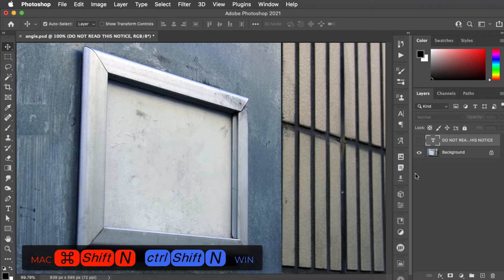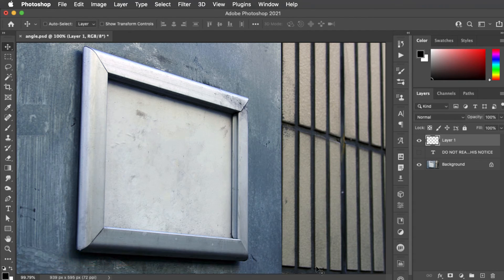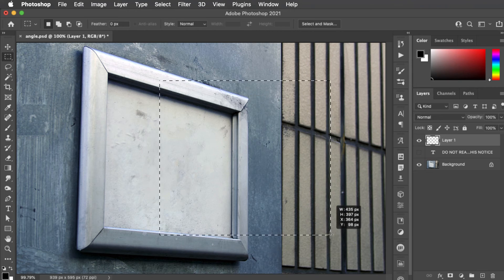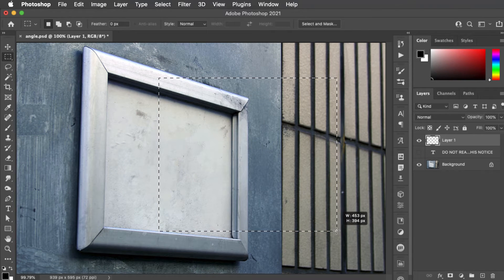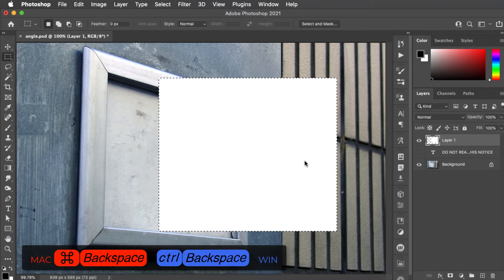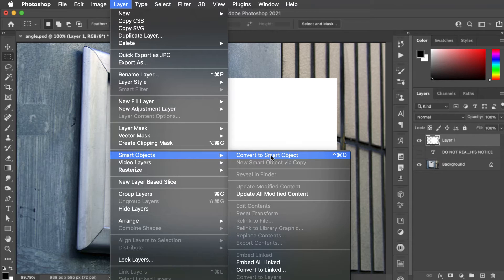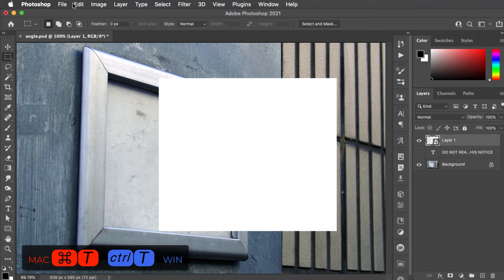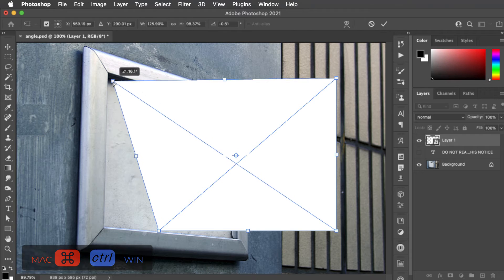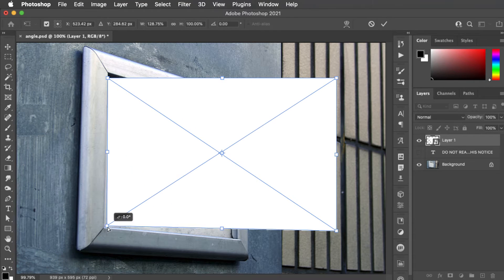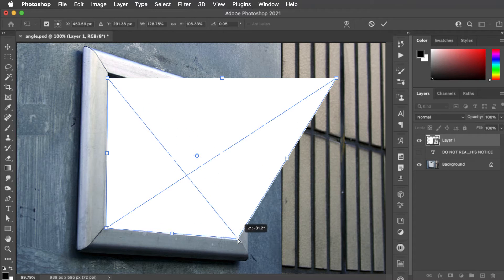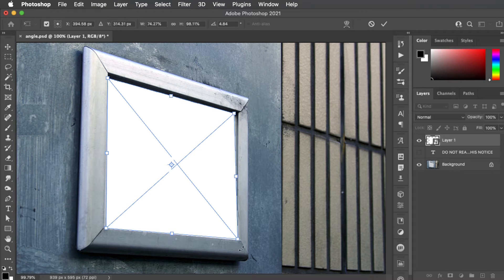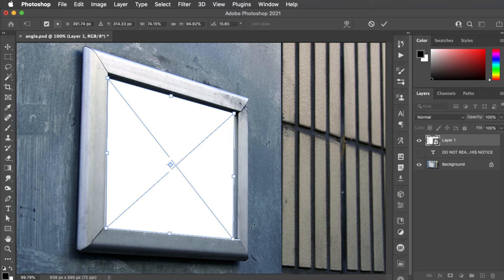So here's a better way. We'll make a new layer and on this layer we'll use the rectangular marquee to draw a shape that more or less matches the shape of the sign. We'll fill it with white and deselect. Now go to the layer menu and choose layer smart objects convert to smart object. When we now go into free transform we can hold command on a Mac, control on a PC and drag each of these corners to the correct location on the sign. And that looks about right.